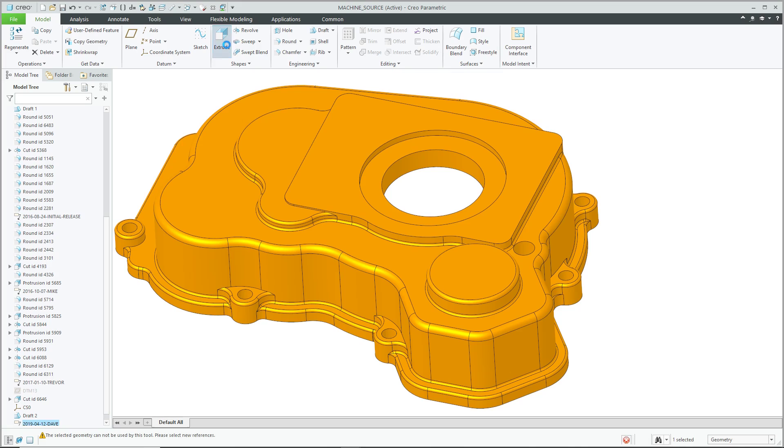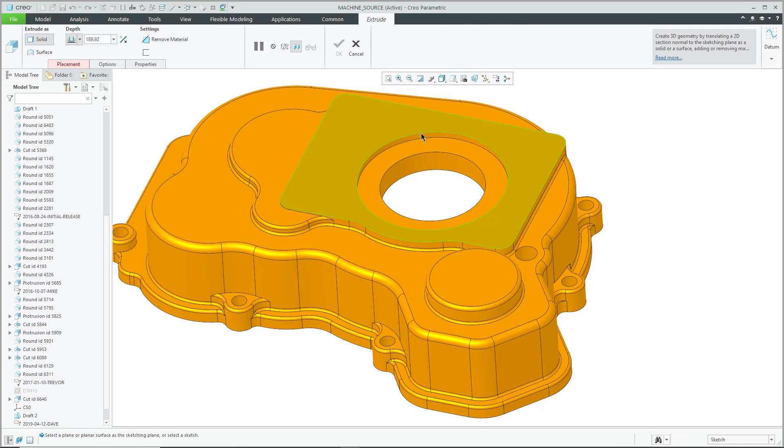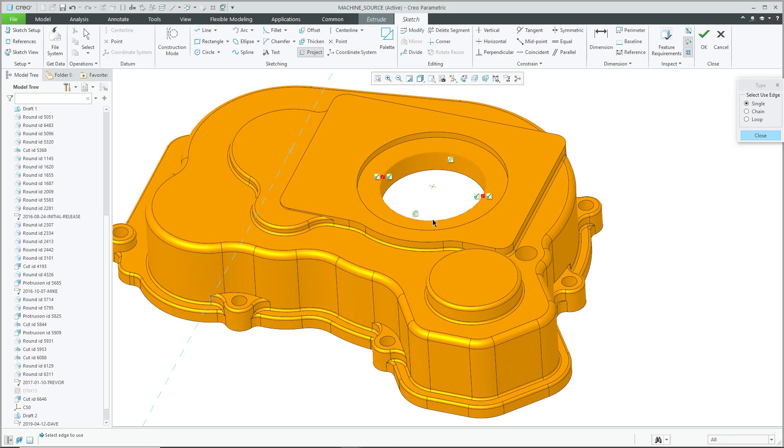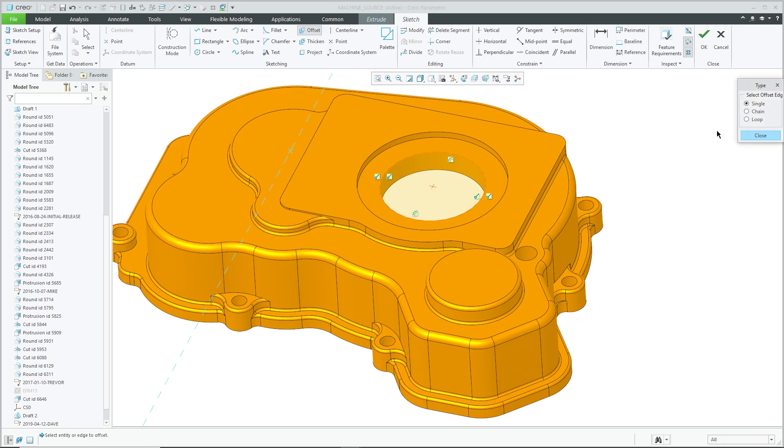And now let's go to the Model Tab to make this hole smaller. Let's do an extrude on this surface and let's start off with the Project command to select these two edges here.